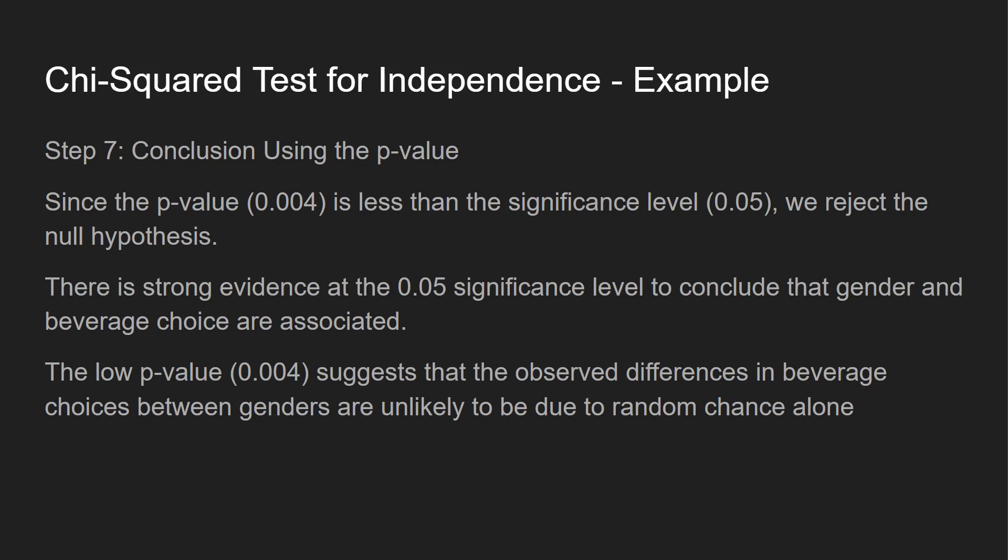So since the p-value is less than the significance level 0.05, we reject the null hypothesis. There's strong evidence at the 0.05 significant level to conclude that gender and beverage choice are associated. The low p-value suggests that observed differences in beverage choices between genders are unlikely to be due to random chance alone.